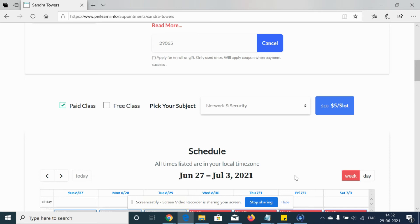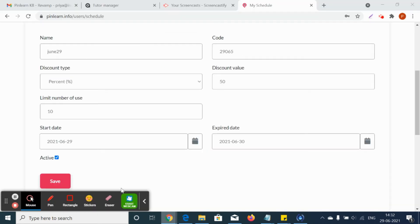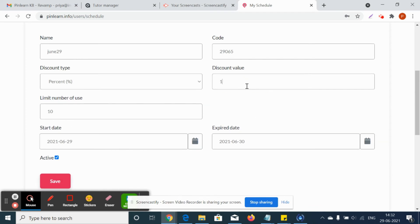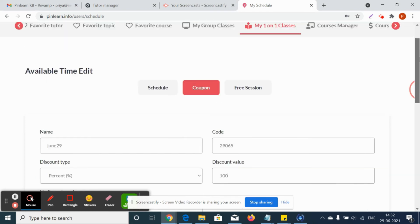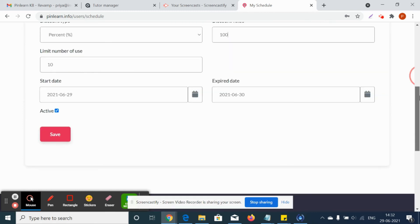Suppose it's going to be a hundred percent discount. Let's say the tutor is giving 100 percent discount. So in the tutor's profile I have made the discount value as 100 percent and I'm applying the changes. So the coupon has been updated.